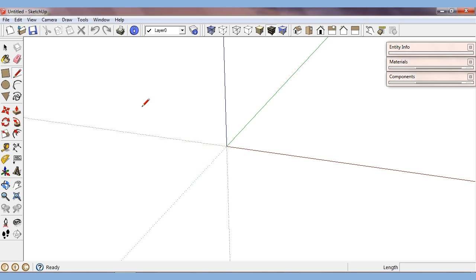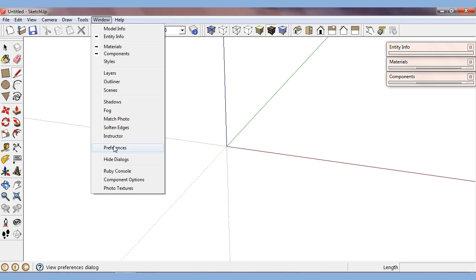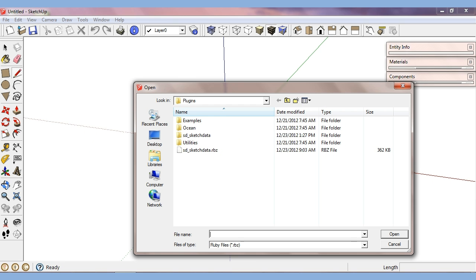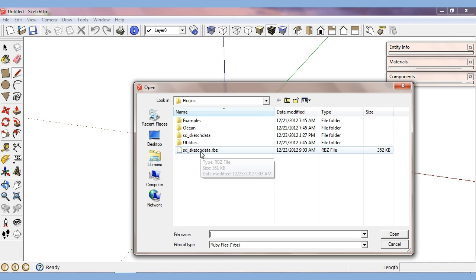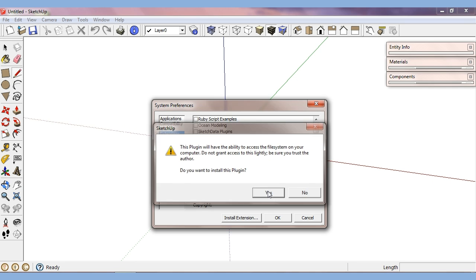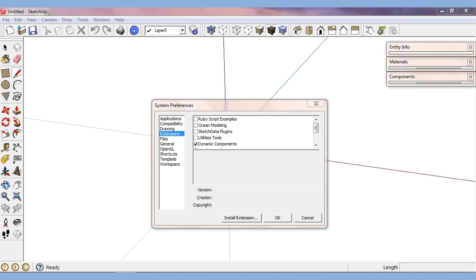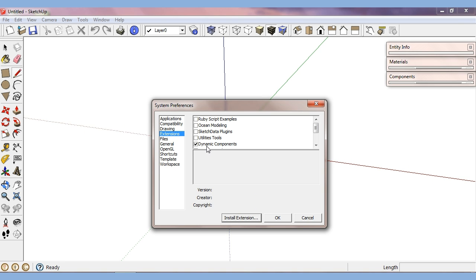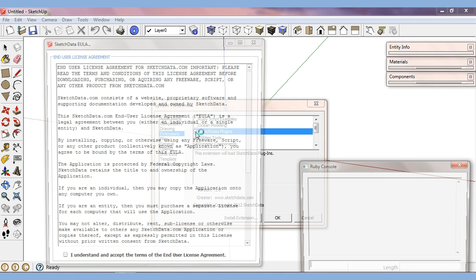Since it's an extension, we can go to Window, Preferences, Install Extension, and I'm looking for an RBZ file. So I can highlight it, hit Open, give me some warnings. It tells me it's been installed, and so now after I'm done with the install extension I can enable it.